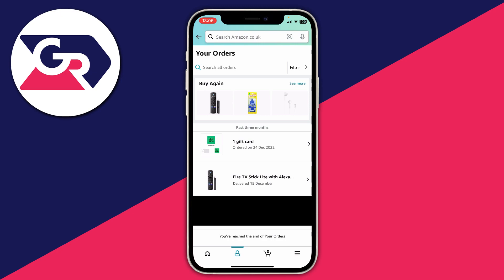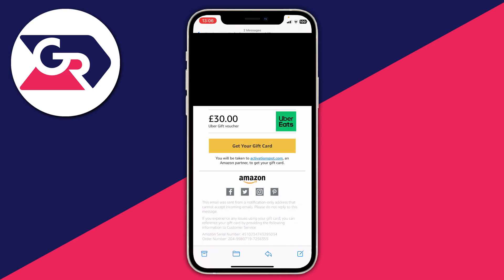Your gift card will appear in the Your Orders list. As you can see, I ordered an Uber Eats gift card on the 24th of December. Amazon will send you the gift card code in an email, so open up your email inbox, find that email, and there will be a button saying something like 'Get your gift card.' Click that and it will take you to a website where you can view the code you just purchased.